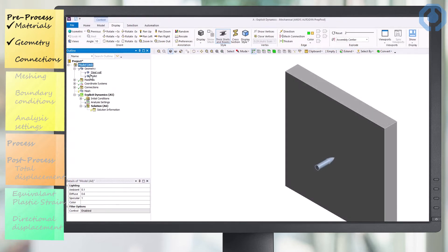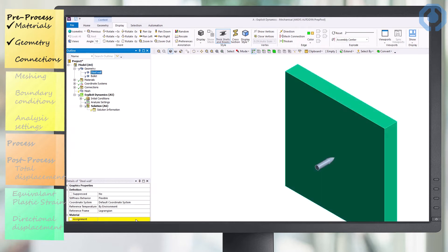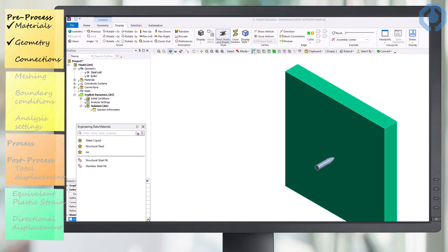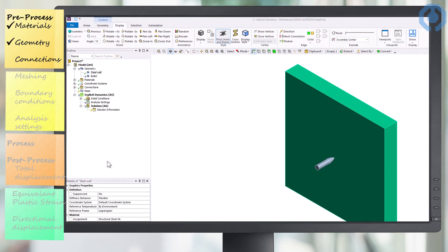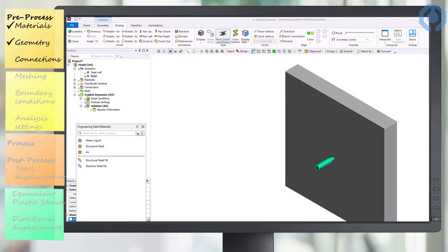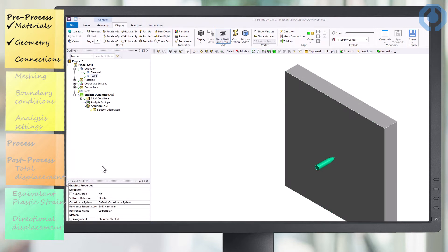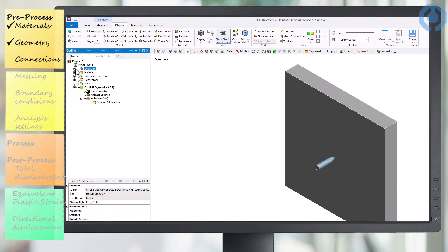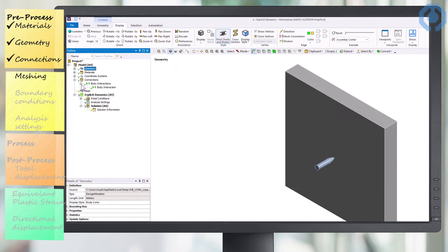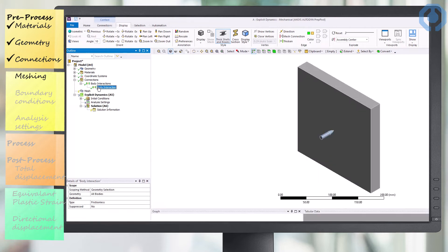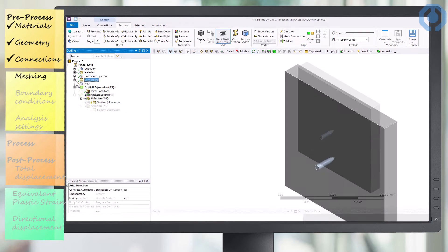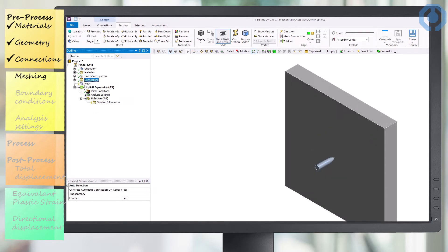First, for the steel plate, we assign a structural steel material that we defined in the first step. We also use stainless steel for the bullet. We also control the connection between the bullet and the steel plate so that there is no connection between them. The only connection between them is through the body interaction of the objects. The interaction in this project is considered frictionless.